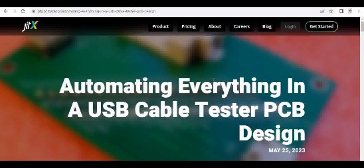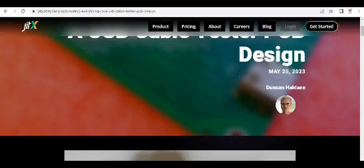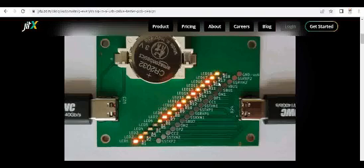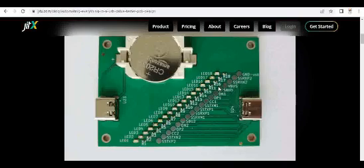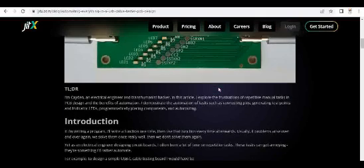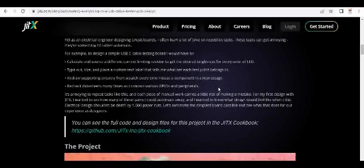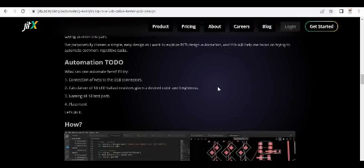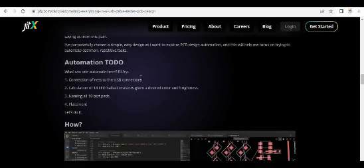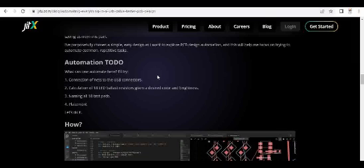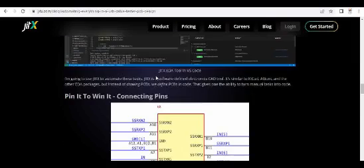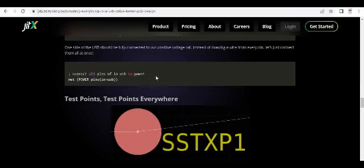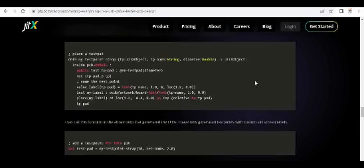If you go through their website and blog, you can see a simple USB cable tester PCB design example. This PCB design example talks about how reusability helps and what repeated tasks can be handled easily. You can see the naming, placements, and calculating the series resistor values for the LEDs. You can go through this example to understand the amount of coding involved.